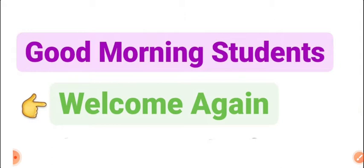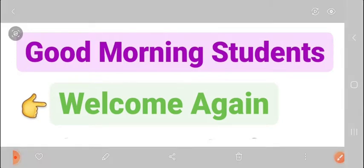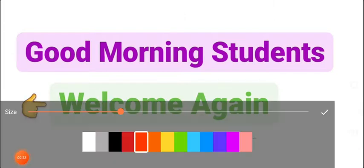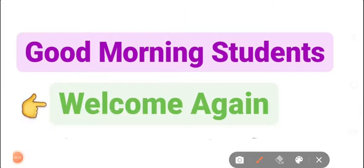As you know, the exercise includes: tick the correct option, match the following, fill in the blanks, and answer each in a few words only. So this is what you need to do.